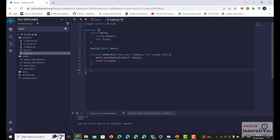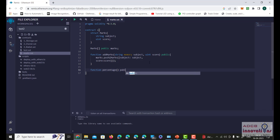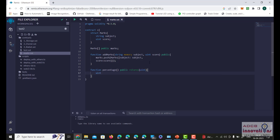Now we will define another function to calculate the percentage. We define a function called percentage which needs to return an unsigned integer and is public with a returns type of uint. We define uint sum = 0, then use a for loop: int i = 0, i less than marks.length, increment i++.